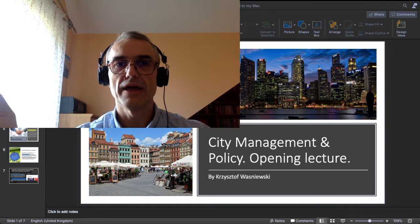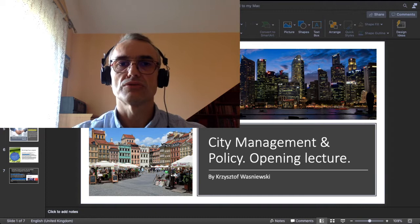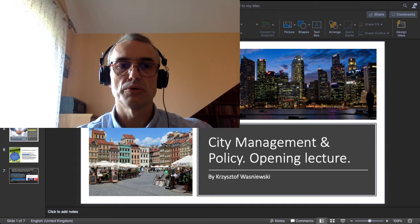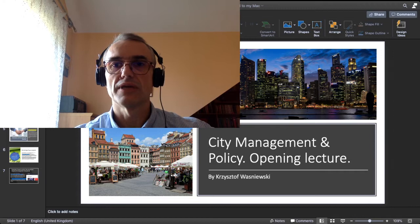For those who don't know me by any accident, my name is Krzysztof Waśniewski. I am assistant professor with the Faculty of Management at the Andrzej Frycz Modrzewski University in Kraków. So we go about this course — City Management and Policy — and I go into the PowerPoint presentation to give you the main lines.